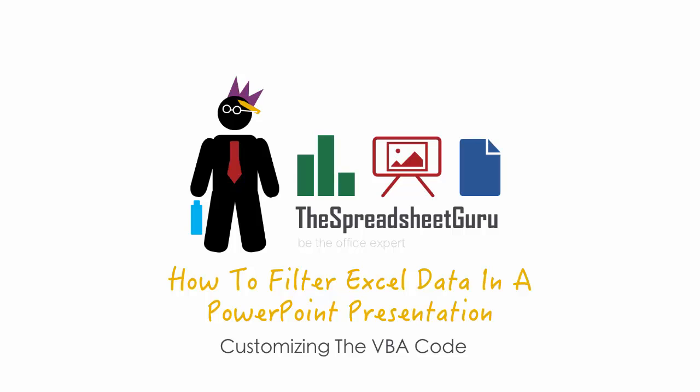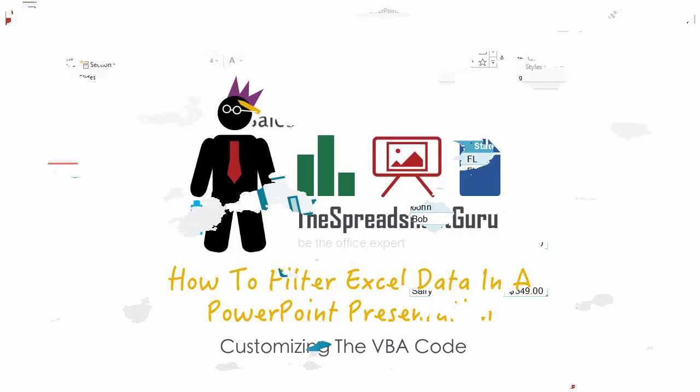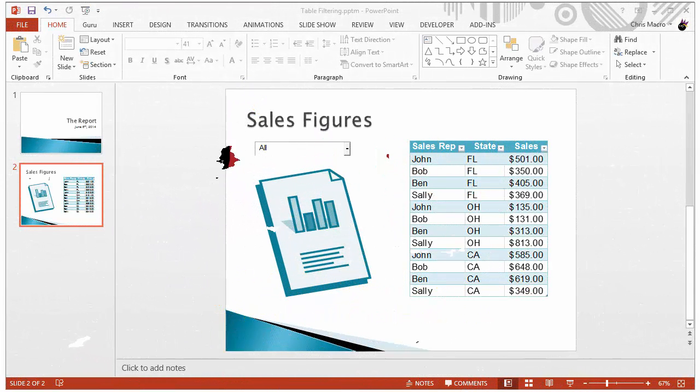dealing with filtering Excel data in PowerPoint. And what I wanted to talk about was how to determine all the names that you have to input into the VBA code I supplied in the blog post. So first let's jump into PowerPoint.